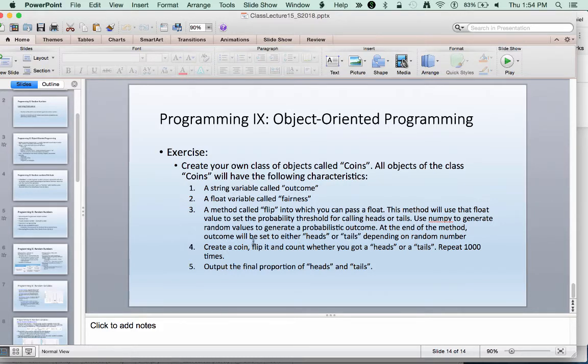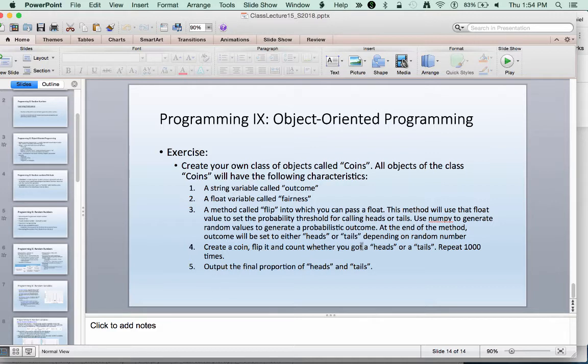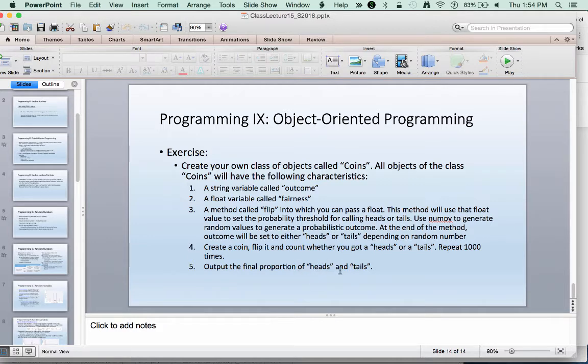After we create this class we're then going to create a whole bunch of coins, about a thousand of them, flipping them each time and eventually outputting what portion of heads and tails we got. So trying to figure out how well we're able to actually model the probability that we give it.